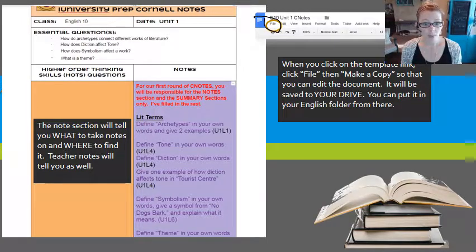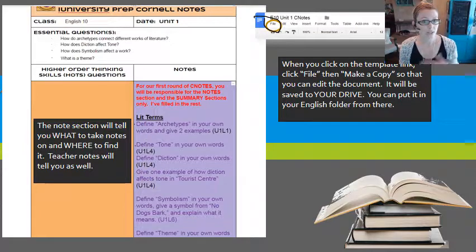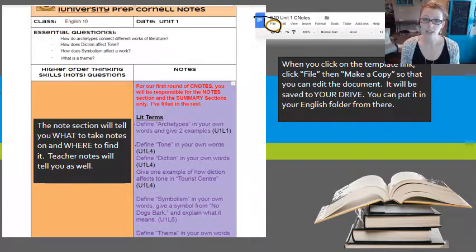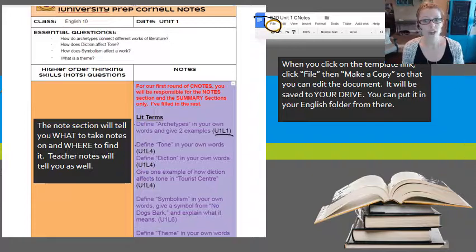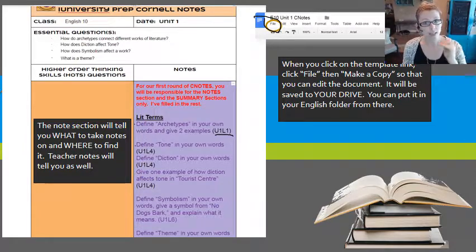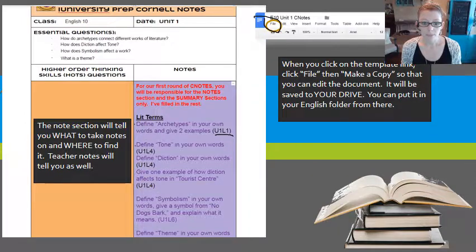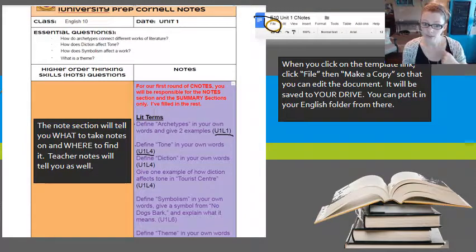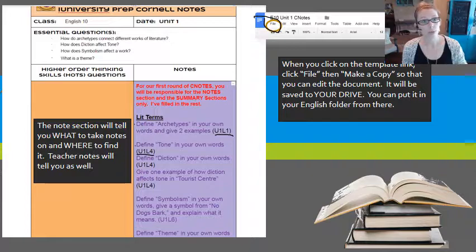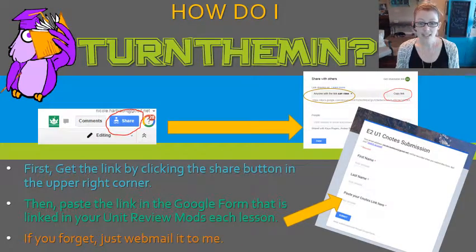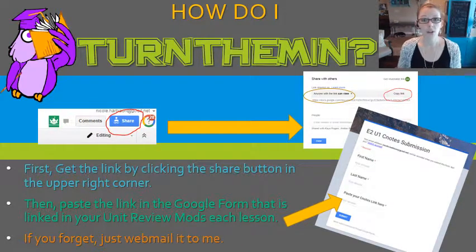In the notes section, you'll see the purple right-hand side where I will list the topics you are to take notes over. This is an example from last year's English 10 C notes — you have to define archetypes, and it tells you that you can find that in Unit 1, Lesson 1. You're going to build on the same C note document throughout the unit. Then you'd go down and define tone, found in Unit 1, Lesson 4, and just add that to the C notes. Throughout the unit you're building on those things until you're ready to turn them in.